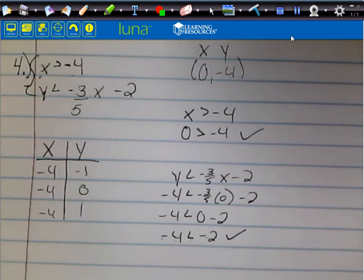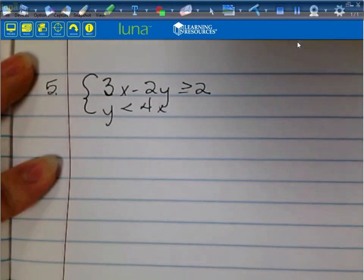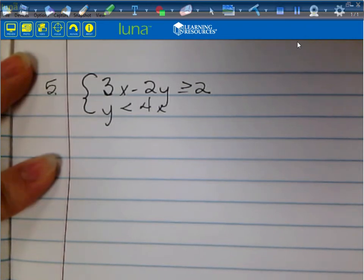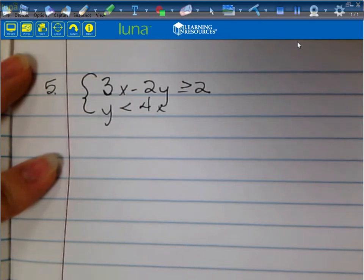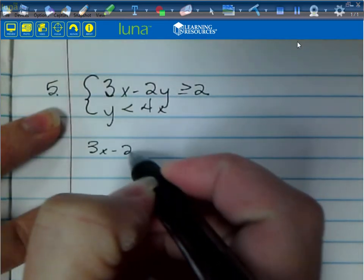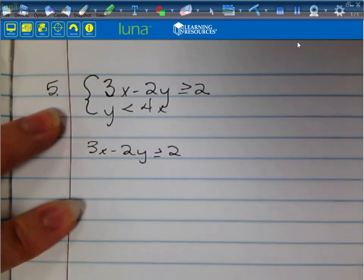Make sure you have the work, the graph, and the check down before moving on. Go ahead and get down number 5. The first inequality is 3x - 2y ≥ 2, and the second one is y < 4x. We have to make sure both are solved for y before graphing, since we need slope-intercept form.